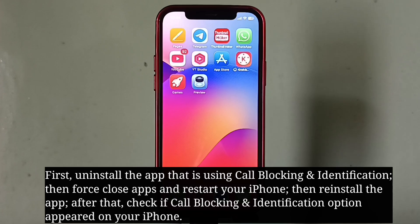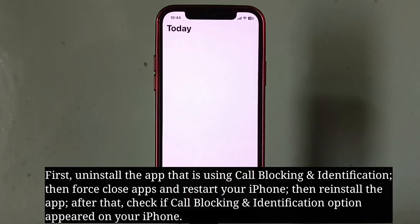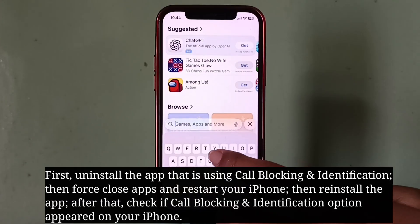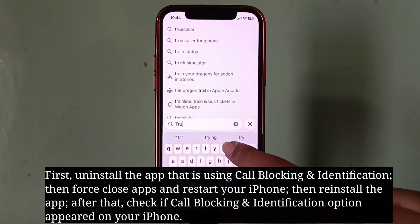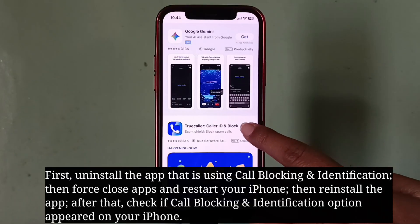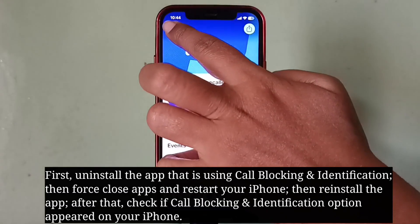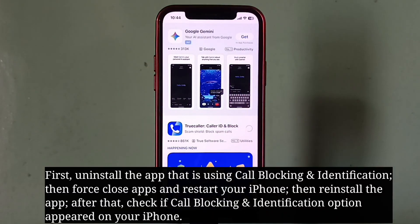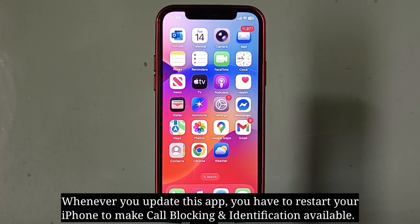Then reinstall the app. After that, check if the call blocking and identification option appeared on your iPhone. Whenever you update this app, you have to restart your iPhone to make call blocking and identification available.